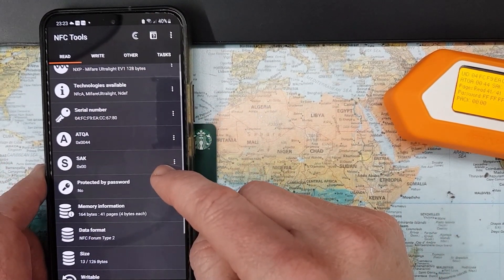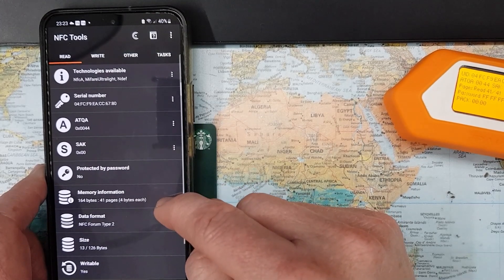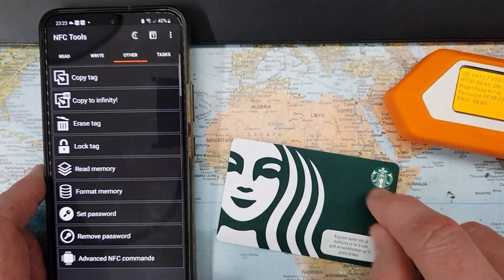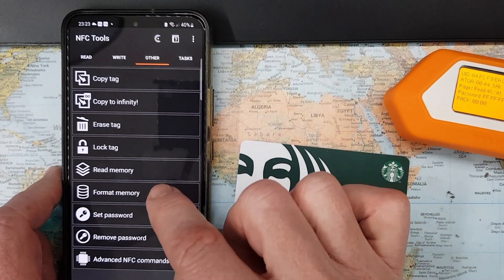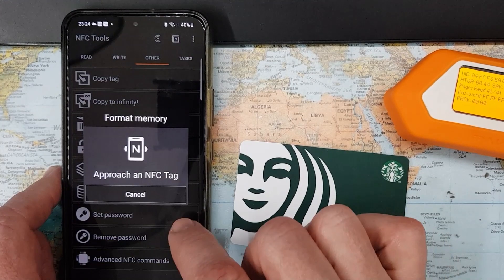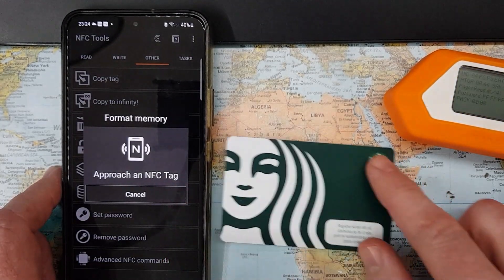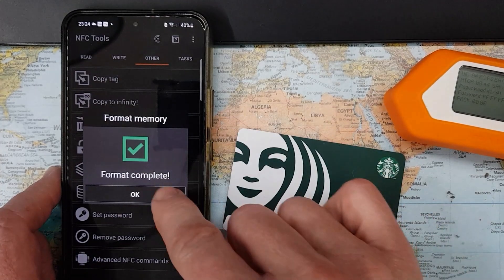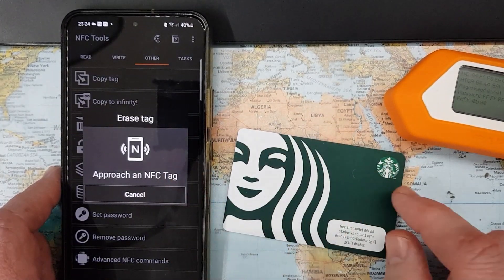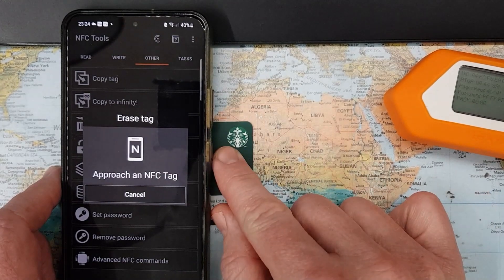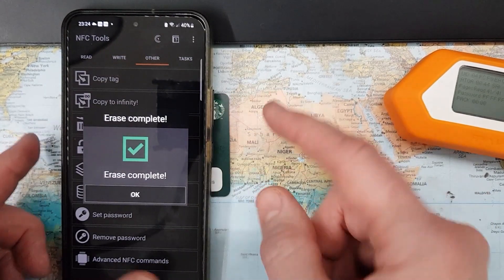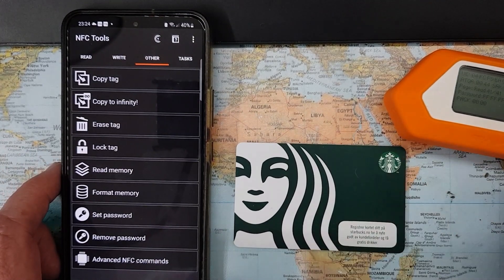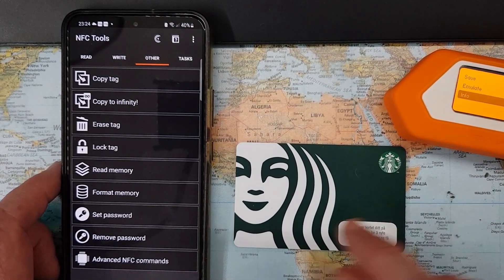NFC Tools gives a bit more information about the card. We can go into the menu and actually format the memory — let's do that. Now it should be quite clean. We can also erase all information on this card. Now I have a very empty and clean card that I can mess around with.